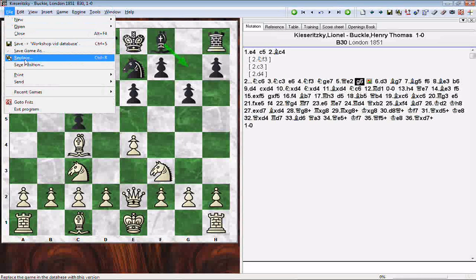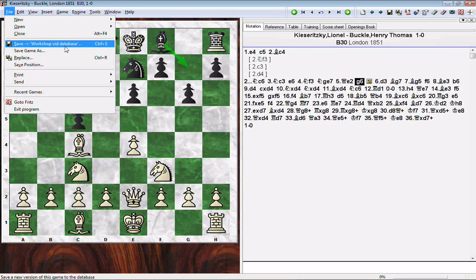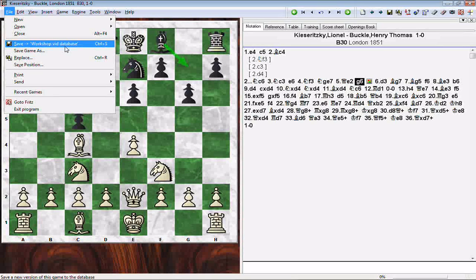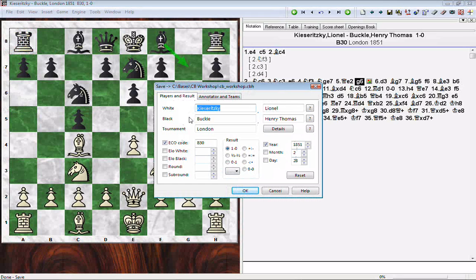We go to the File menu, where we have three commands that allow us to save the game. We'll look at two of them initially. The first is 'Save Into' — it always defaults to the database you currently have a game list open for. Since we had opened the Workshop Vid Database, it says 'Save Into Workshop Vid Database.' We go ahead and click it, and we get the header information dialog. There's no reason to change the header since it's still the same game, so we click OK.